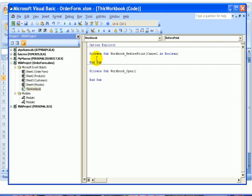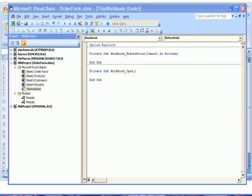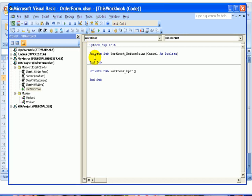We want to check the state of a cell on a particular sheet, so we're going to check first and see what sheet name is the active sheet. I'm going to click here between these two lines in BeforePrint and I'll type: If ActiveSheet.Name = "Order Form"